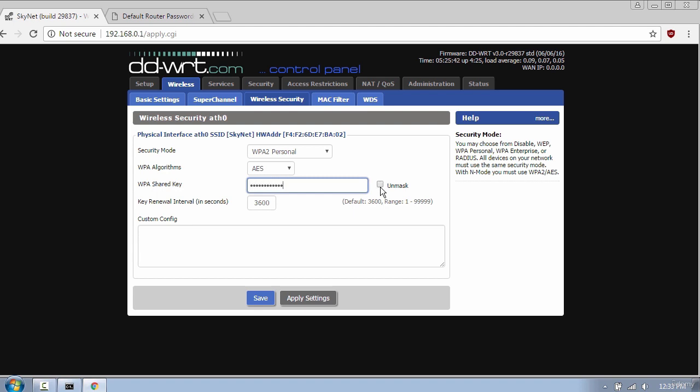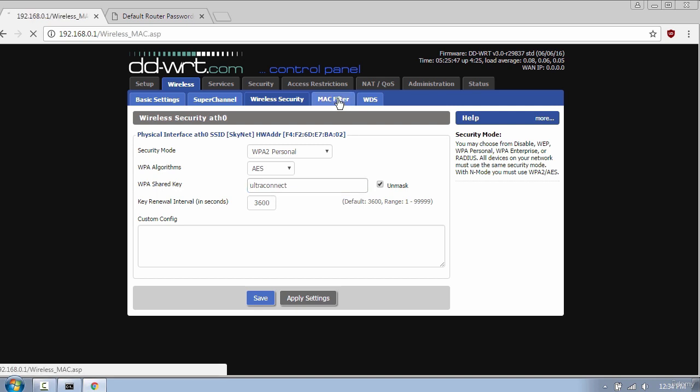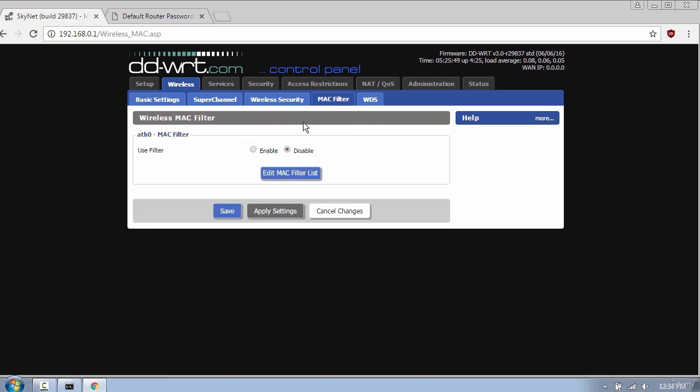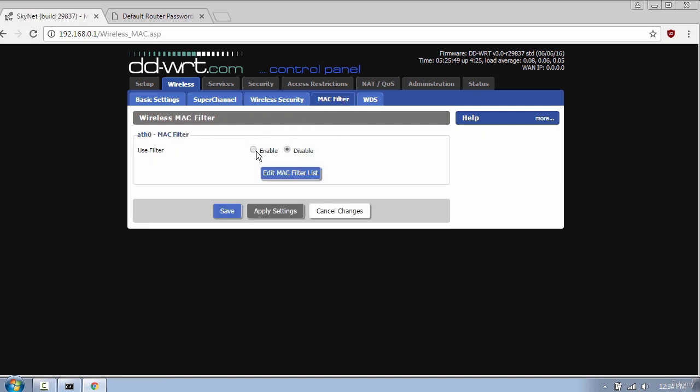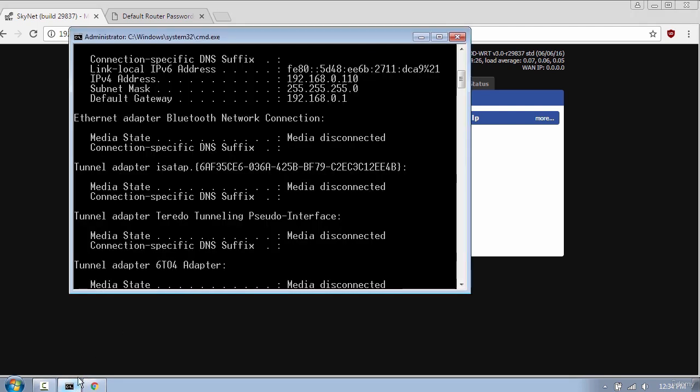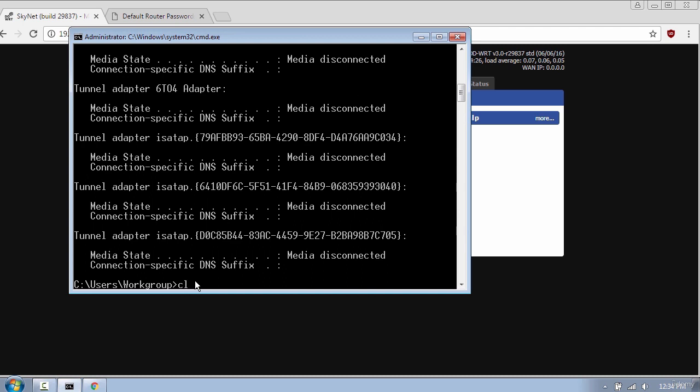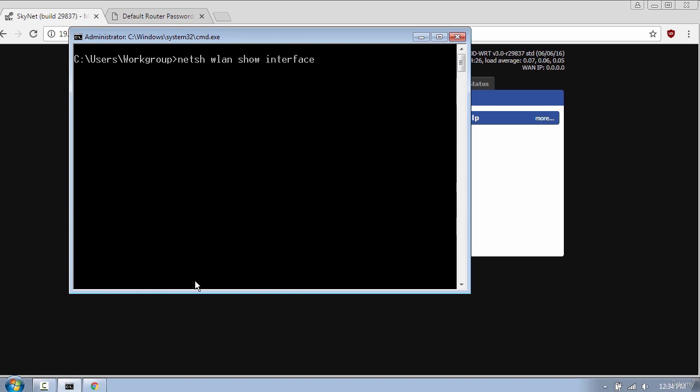The last tab I want to cover is MAC filter. This option will prevent clients from accessing your network. If you want to find your wireless MAC address, just open command prompt and type netsh wlan show interface. And here is your MAC address.